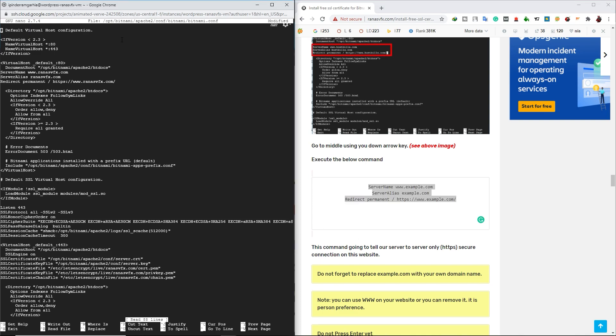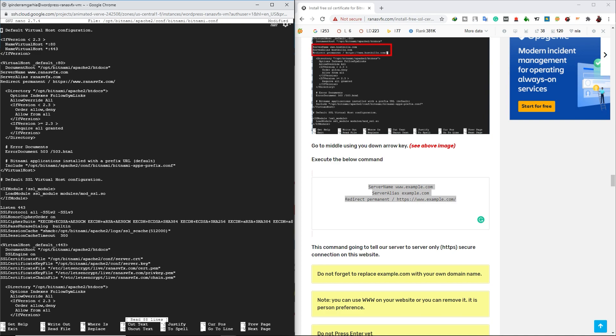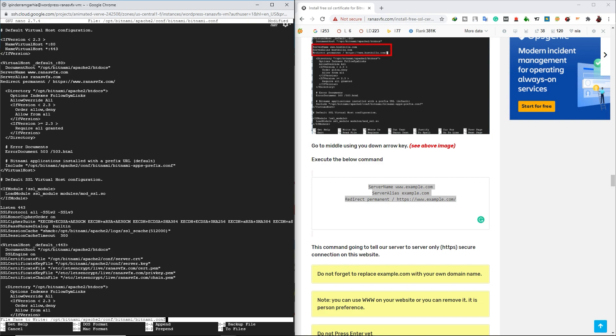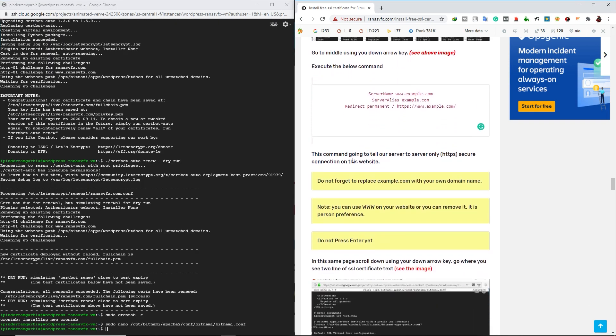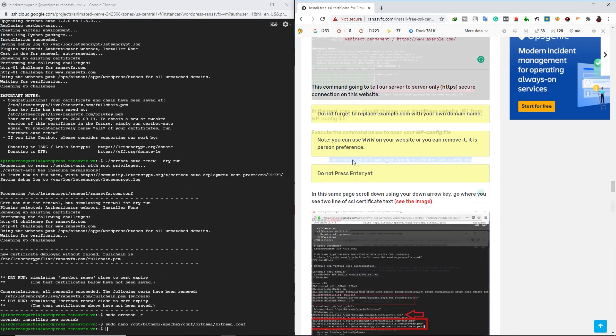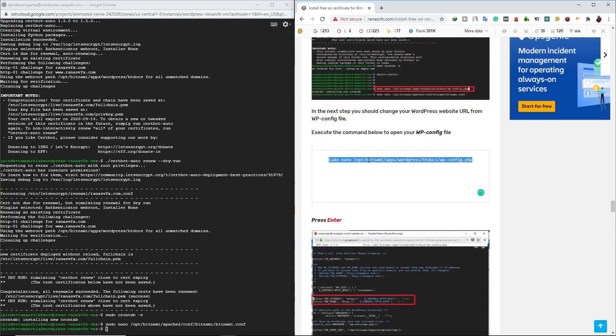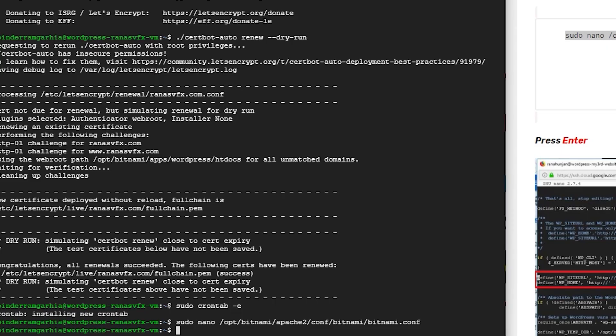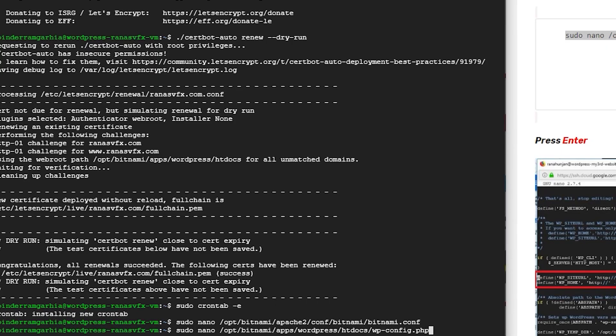So my Bitnami configuration is correct. So I'm going to press Ctrl X and then I'm going to press Y to save it. And finally, I'm going to press Enter to exit out. Now scroll down on my web post and copy this command and paste it.